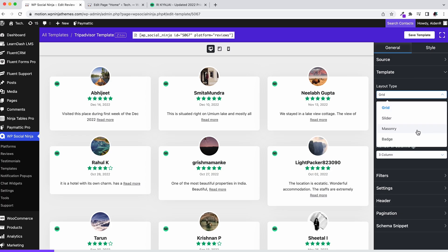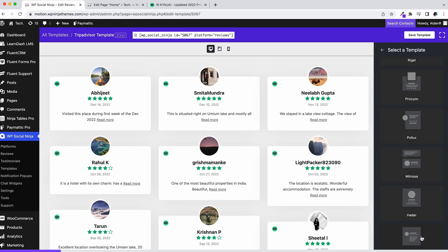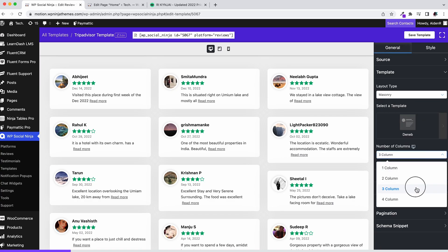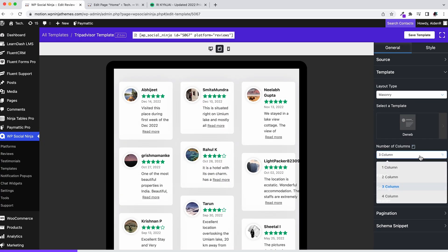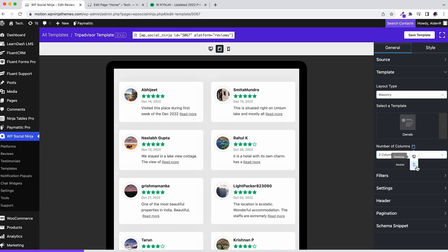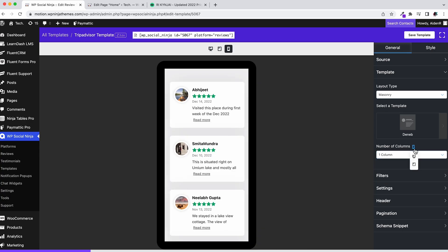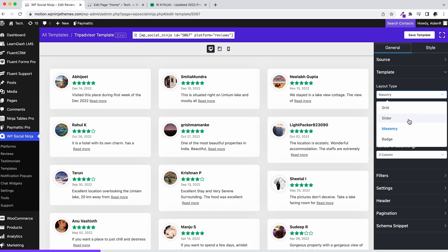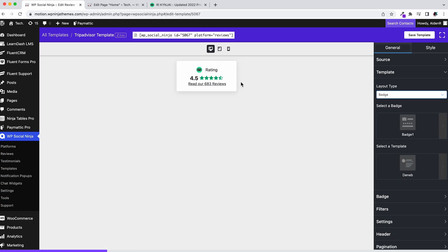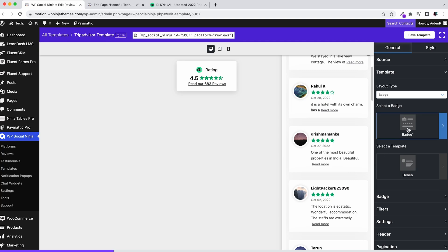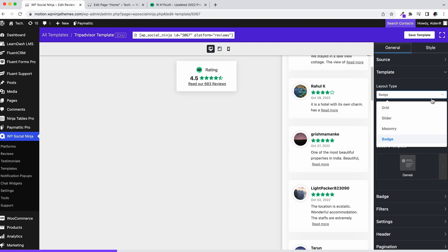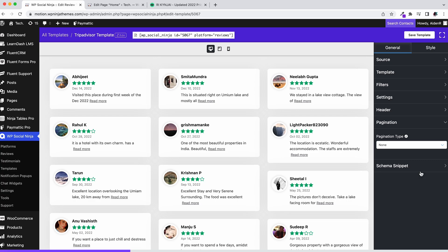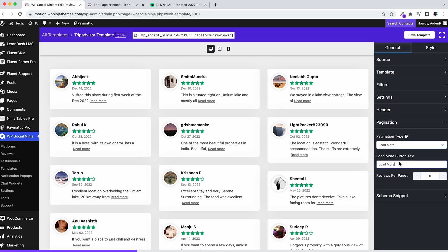Set the layout type and select a template. Change the number of columns for different devices, although you won't have to deal with it if you go for a slider or badge. And except for slider, you can utilize the pagination to give the template a more unique look.